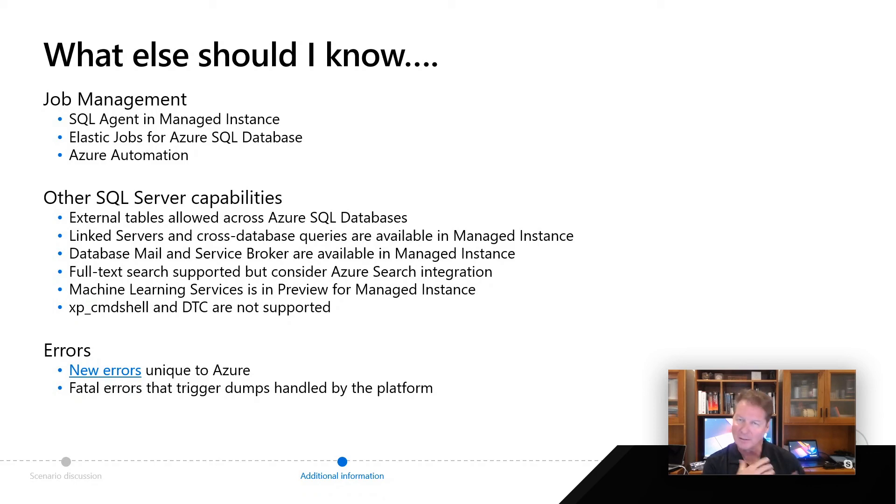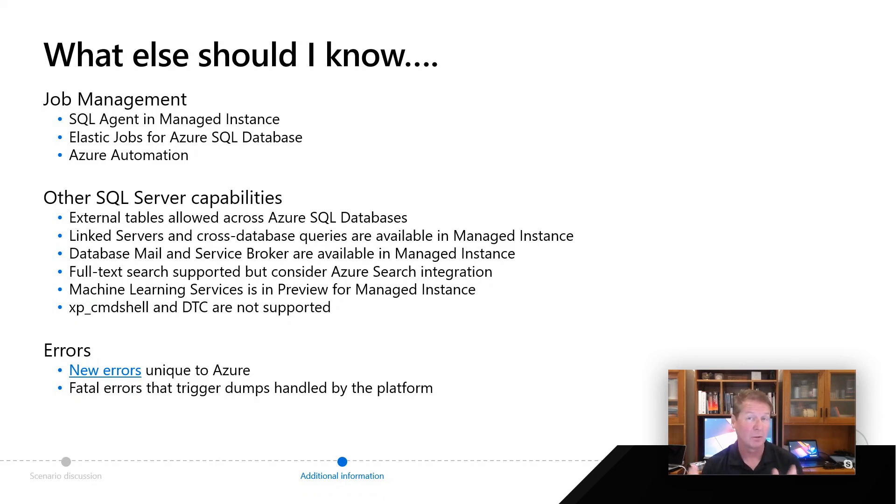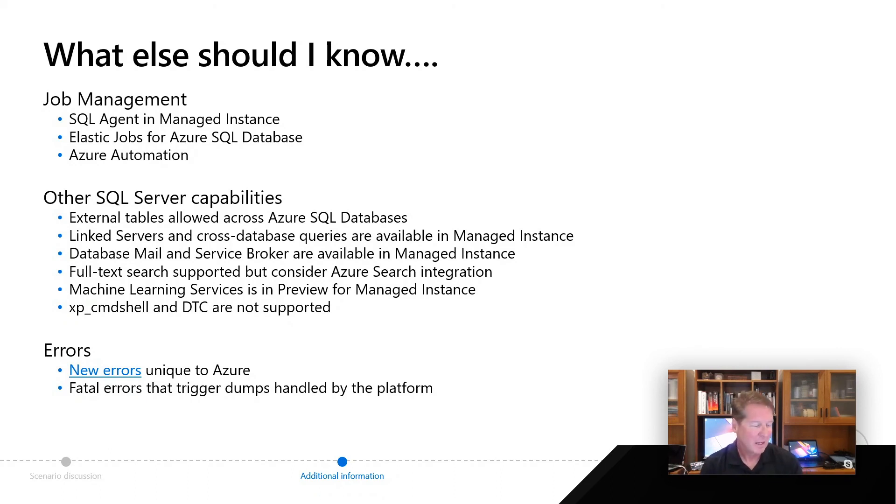So check out, we've got a link for you. When you get this deck, you can take a look at it. You can look yourself at Azure SQL errors in your search engine, and you'll find what some of those unique errors look like. And finally, just a little extra nugget is, in SQL Server, a lot of people are used to seeing these things called stack dumps.